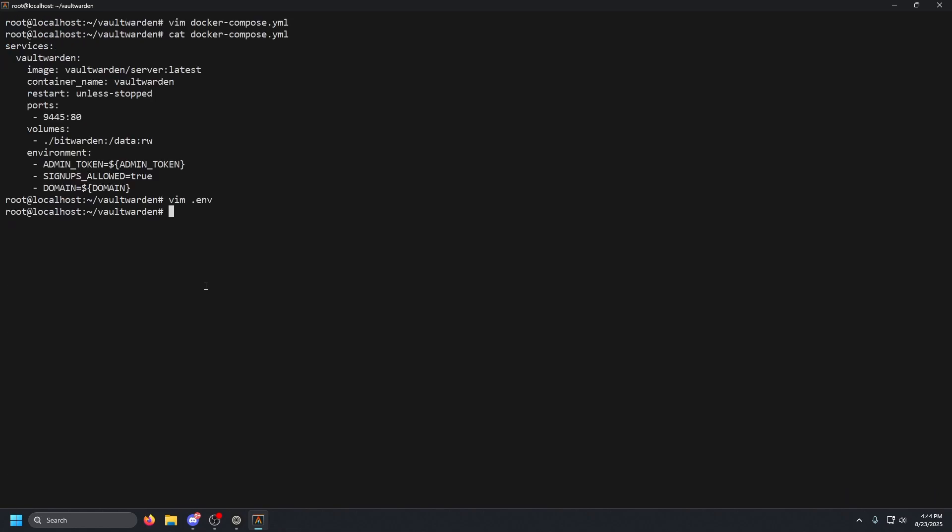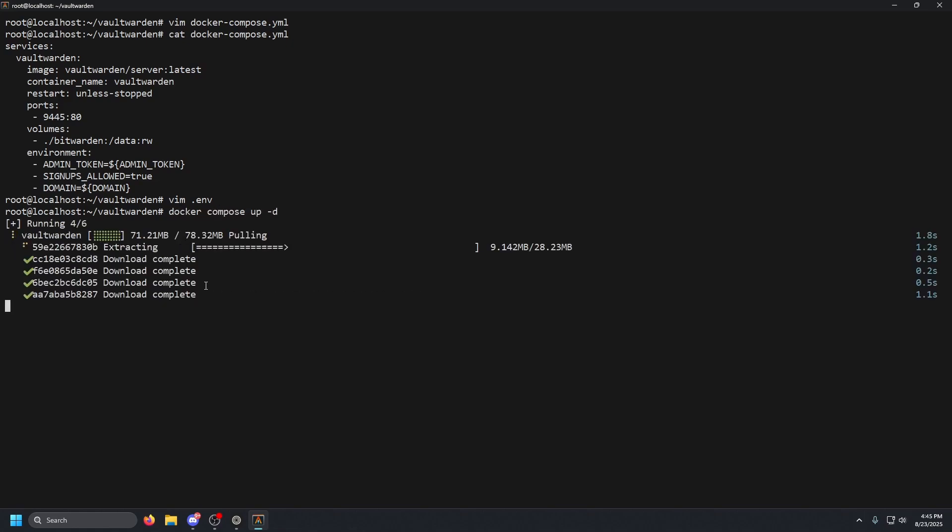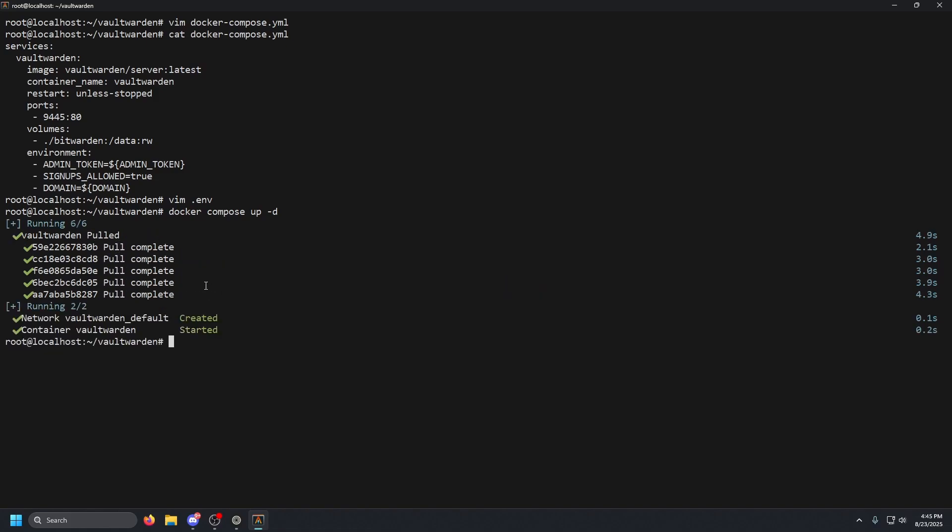Now obviously we are going to want to make that admin token a little bit more secure. I'm going to show you guys how to go ahead and do that, but we will need to start the container first to be able to get to where we want. So we're going to do docker space compose space up space dash d to run in the background, press enter.